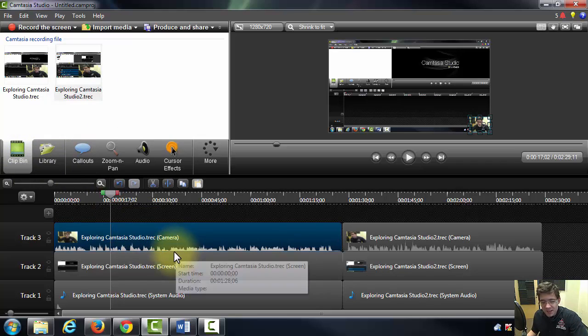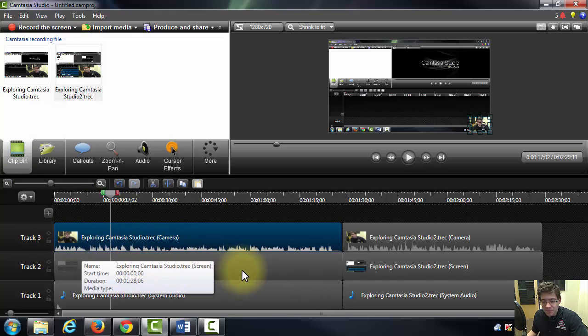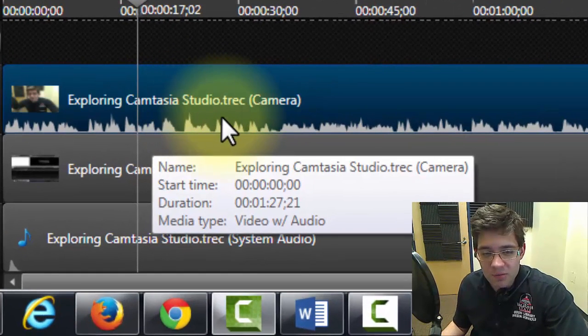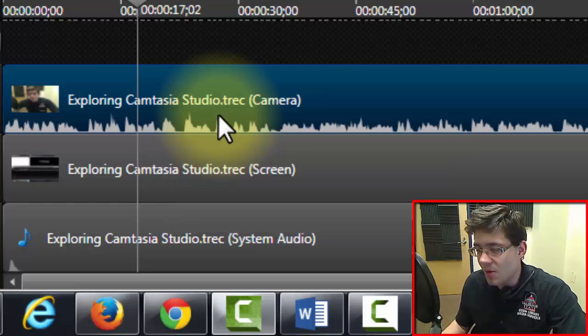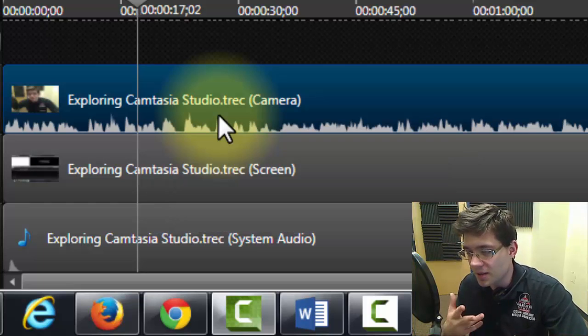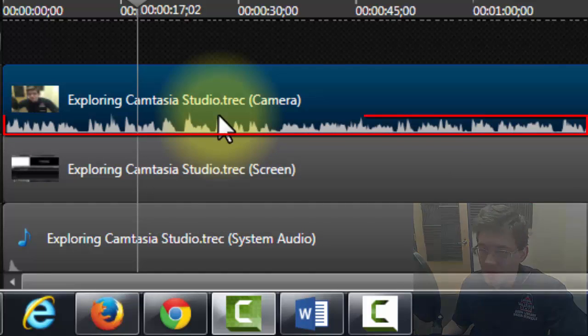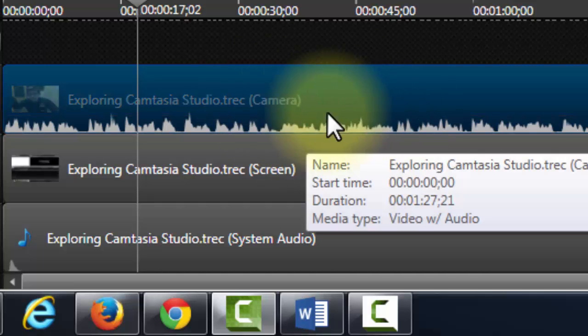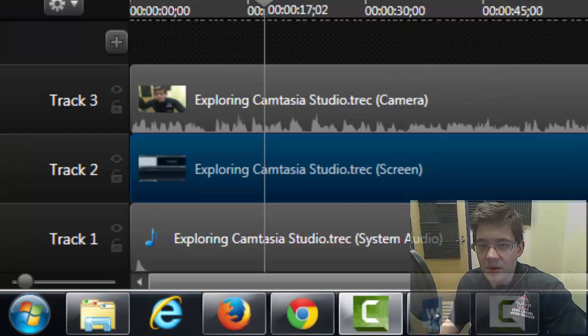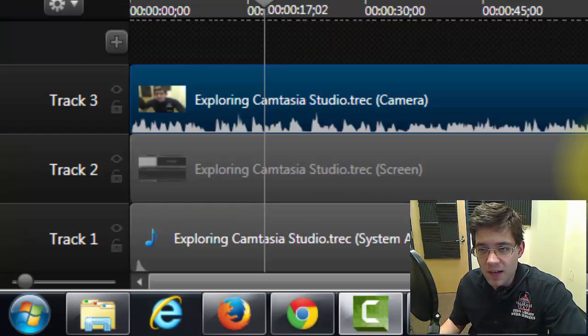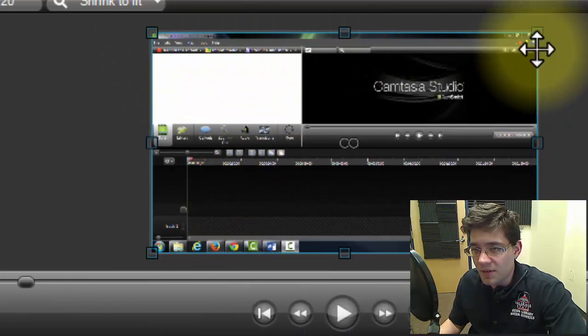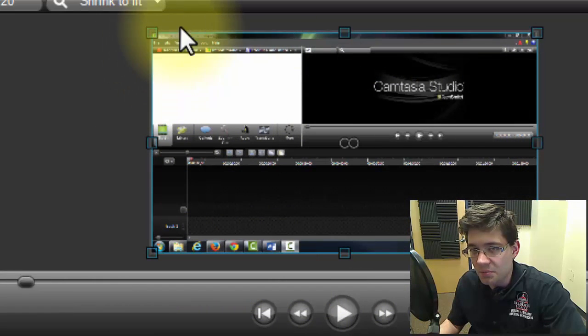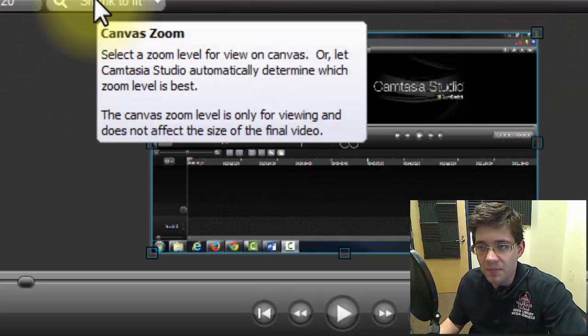You can see that track three actually holds the audio. And track three represents my webcam. So in this case my webcam is not only picking up the image of myself, but it's also the area where the audio file is being stored. That's where Camtasia is storing the audio. And you can notice that whenever I select a specific track inside the canvas section there's a highlighted blue rim around that area.